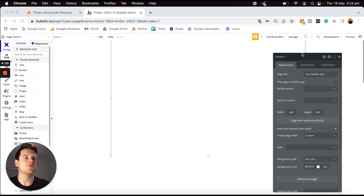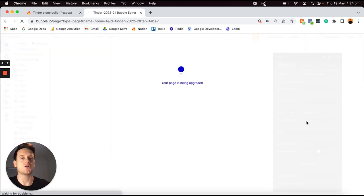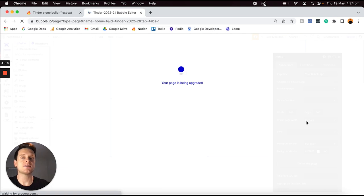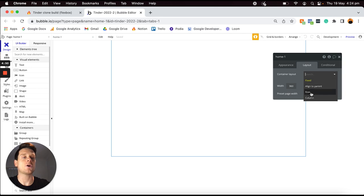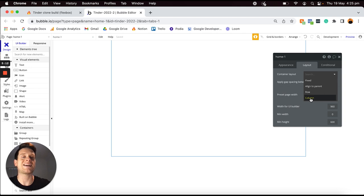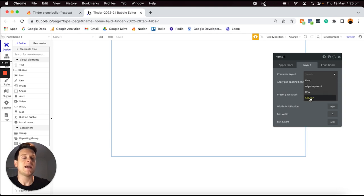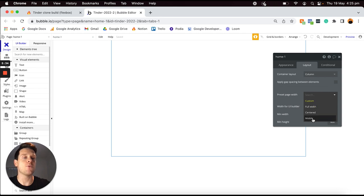At the time of recording, the default responsive engine is not the Flexbox engine — it's currently still in beta. If you've selected your page and you can see the option to upgrade to the responsive beta, just click that and Bubble will update it to the new responsive experience. Once I've updated this page, I'll now see the layout tab which allows me to update the responsive settings and dimensions. I'm going to update the container layout to be the column option — this is perfect for stacking elements vertically on your page — and I'll update the preset page width to be a mobile, which reduces the width to 380 pixels.